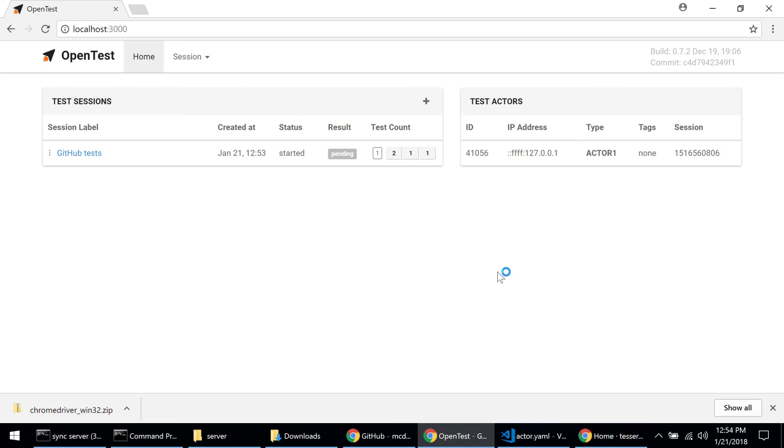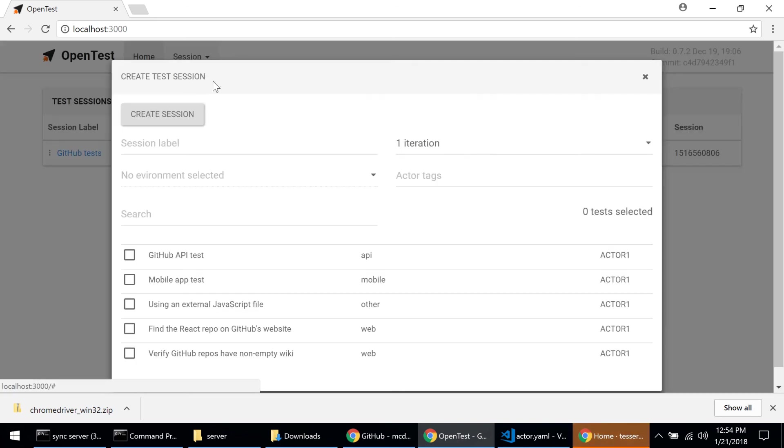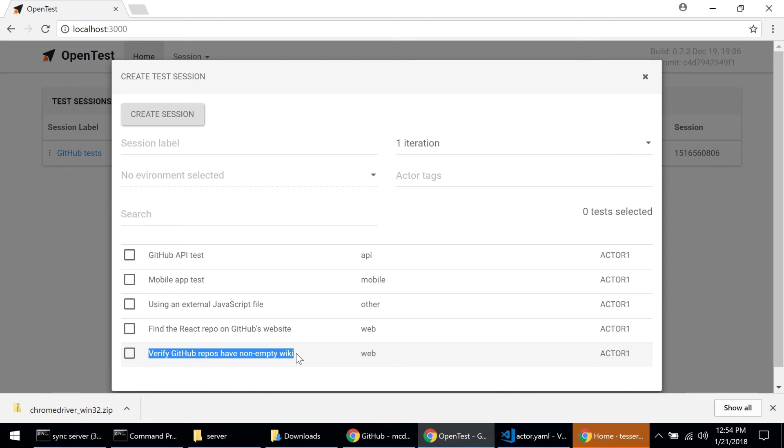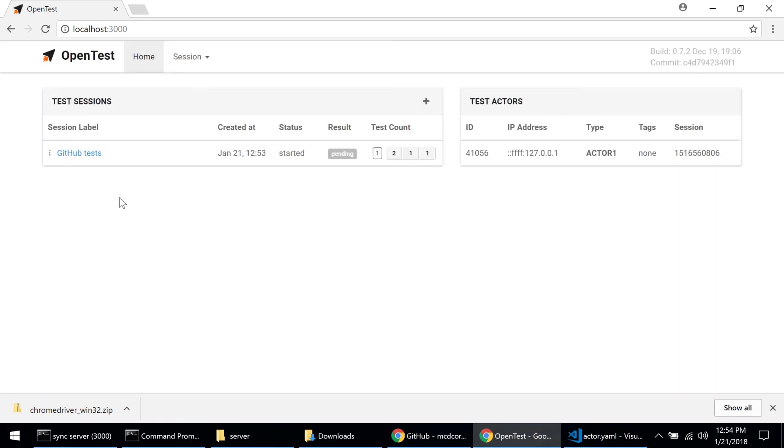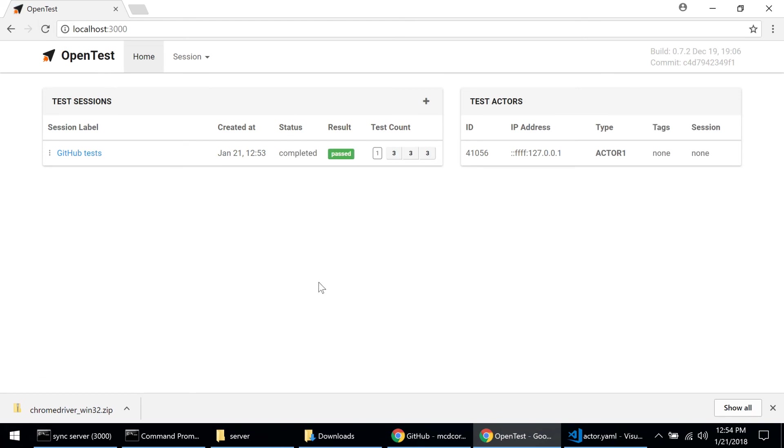Now if you're wondering why I have three tests in here when I just selected two of them in the create test session, it's because this second test is a data driven test and it actually executes twice. I won't go into detail to explain what that means right now, but if I refresh here now I can see that the test session is completed and it passed.